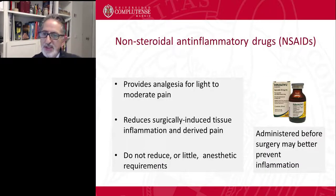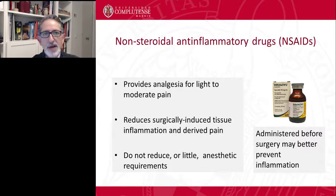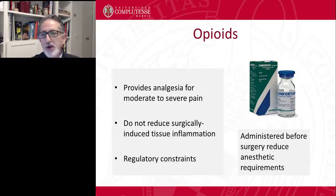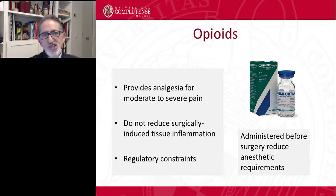Non-steroidal anti-inflammatory drugs should provide analgesia for light to moderate pain. They may reduce surgically induced inflammation and derived pain, but do not really or only little reduce anesthetic requirements. These drugs are usually administered before surgery because they may better prevent inflammation while surgery is being performed. Opioids provide analgesia for moderate to severe pain. They do not reduce surgically induced tissue inflammation, and there are tight regulatory constraints for some of them — for example, morphine, methadone, or fentanyl.